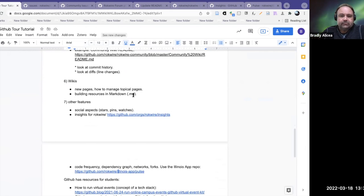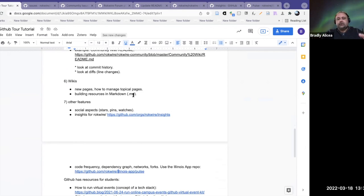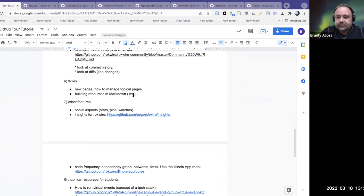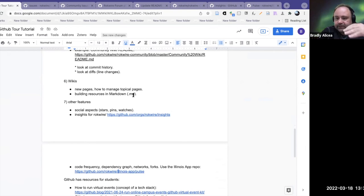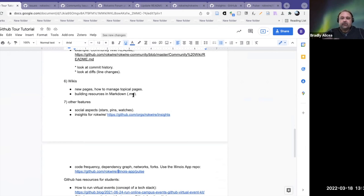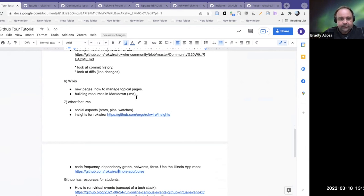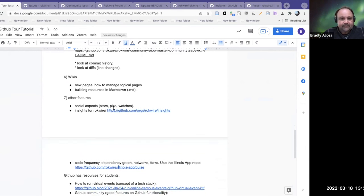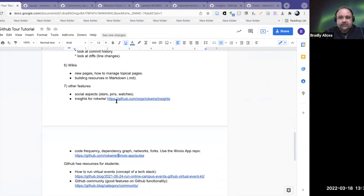You can also build resources in Markdown. I'm not going to go through a Markdown tutorial, but you can use Markdown to build wikis, text files, and README files in GitHub using GitHub-flavored Markdown. If you want to know more about that, there's another tutorial. There are also social features — stars, pins, and watches.